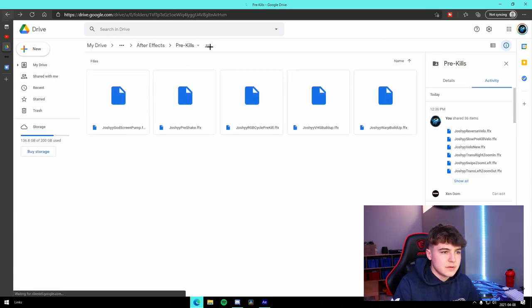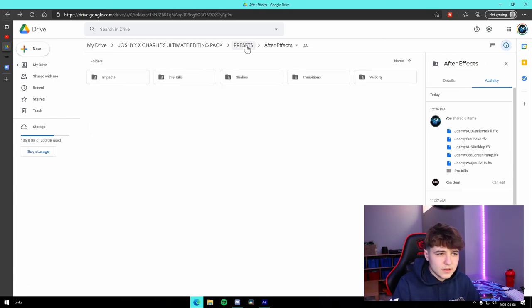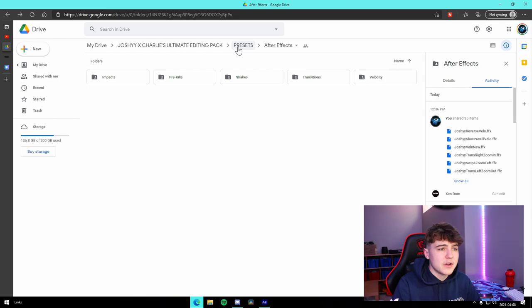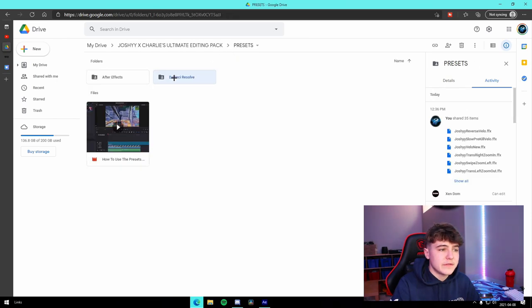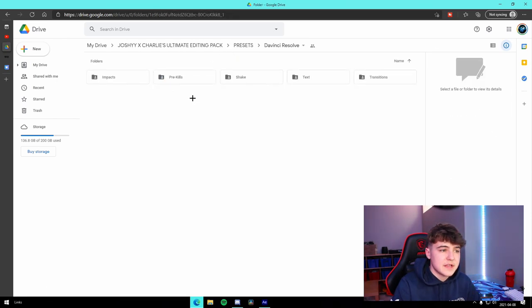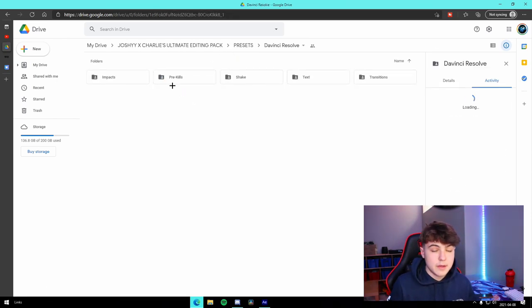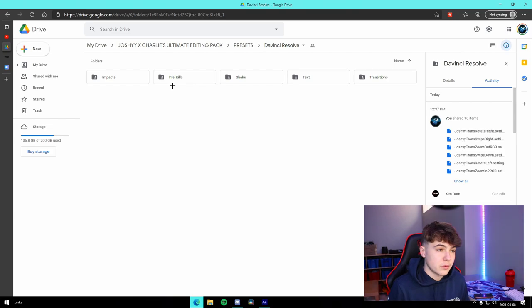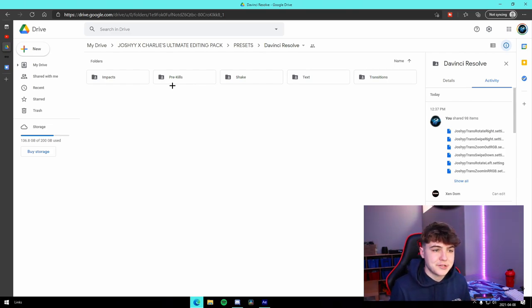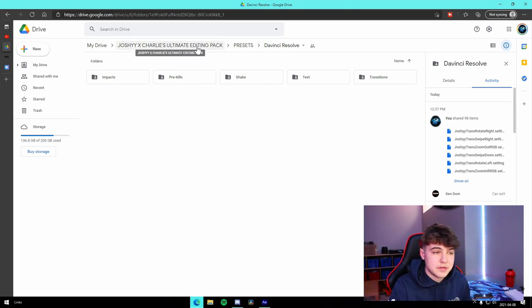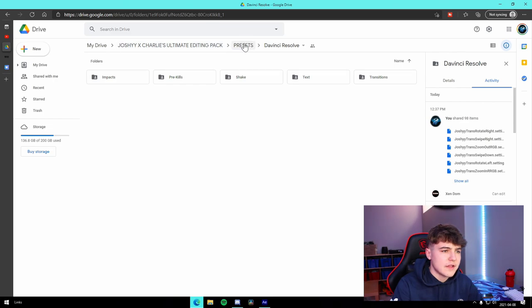If we head on over into the DaVinci Resolve side of things, same exact thing. Impacts for your montages, pre-kills, shake, text, transition presets, all that stuff.